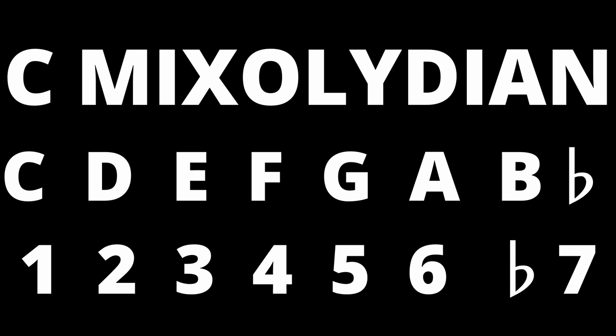C Mixolydian therefore has the notes C, D, E, F, G, A and B flat.